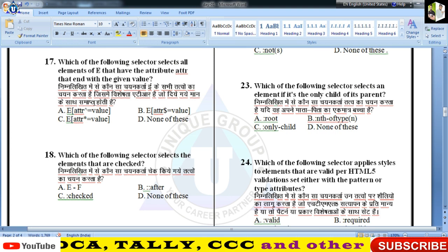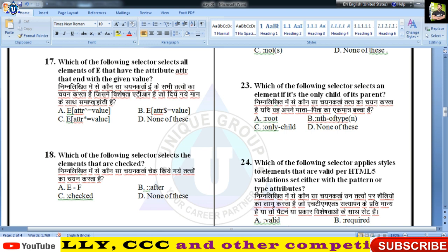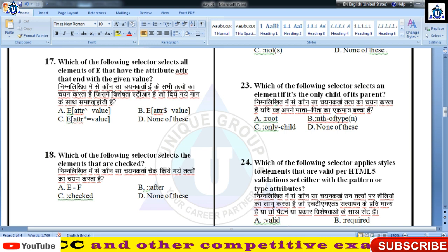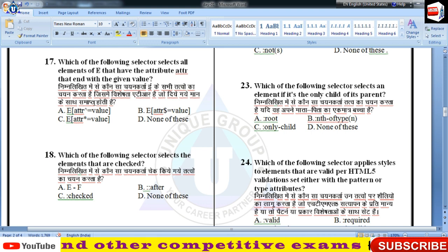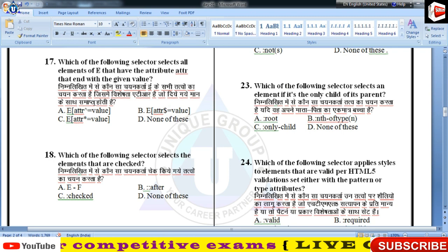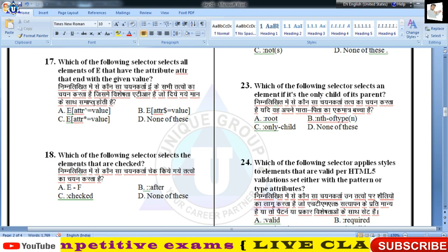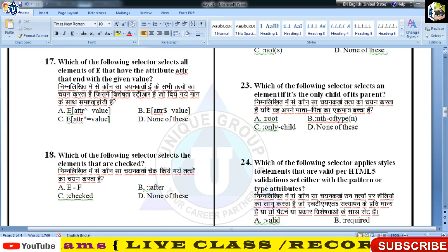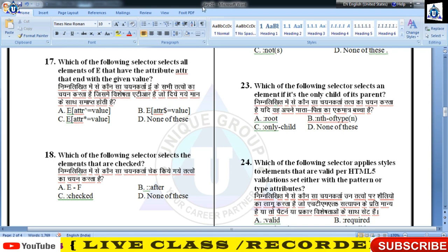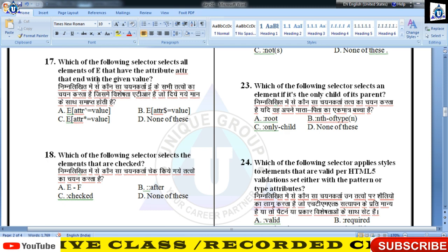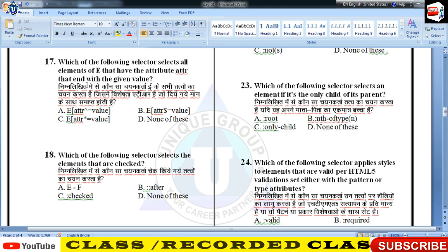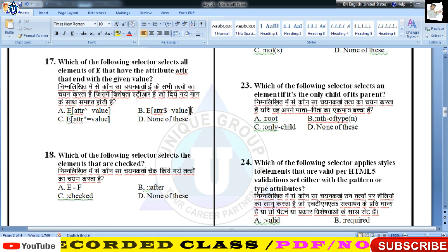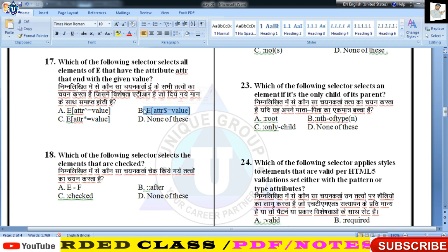17वें नंबर प्रश्न में — which selector selects all elements that have attribute ATTR at the end with given value — बच्चों, जब भी 'end word' आएगा तो dollar ($) symbol का use होता है।